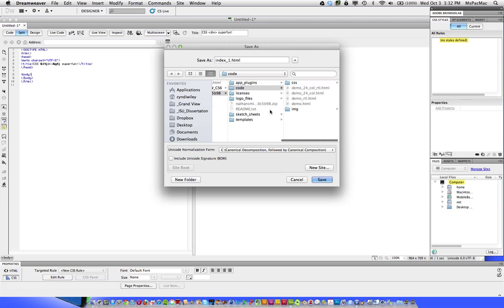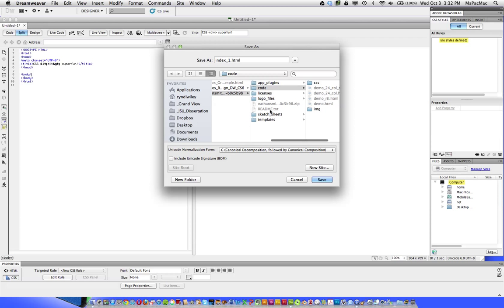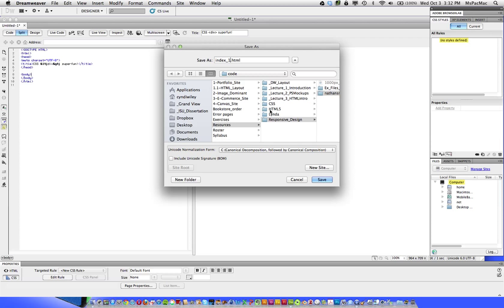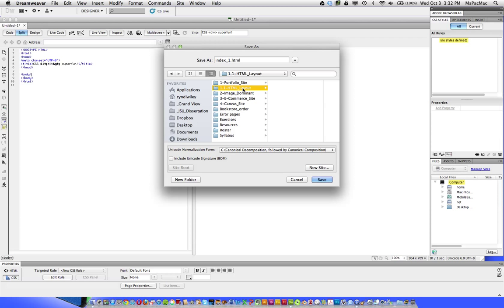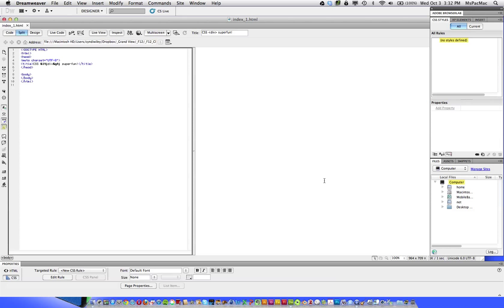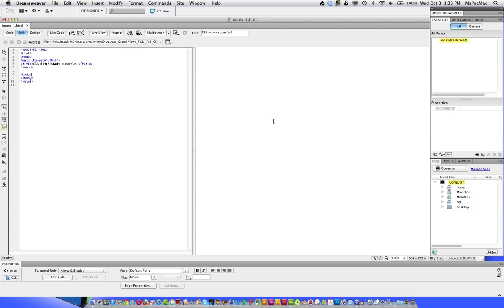Like I explained in class, your final website that you want to launch is going to have to be named index.html for your homepage. But for the purposes of these demos, this is index underscore one. So I'm going to hit Save. And now we are ready to put in some div tags.